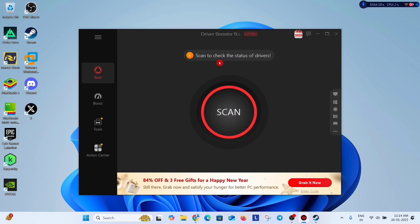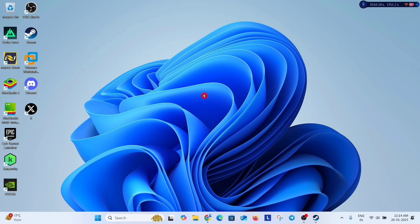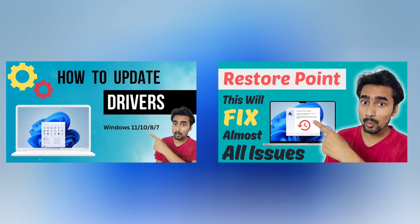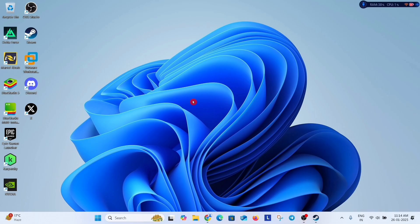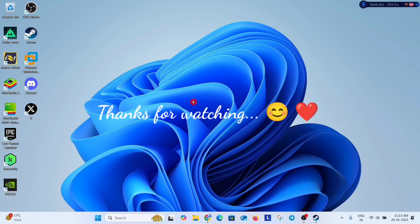You can use any of your favorite driver updating software like this. But before updating drivers, it is a good idea to make a restore point. I have already a dedicated video on updating drivers and creating restore points. Links are available in the description. So do watch these videos. Thanks for watching guys. Please like the video and subscribe to the channel if it helps you.